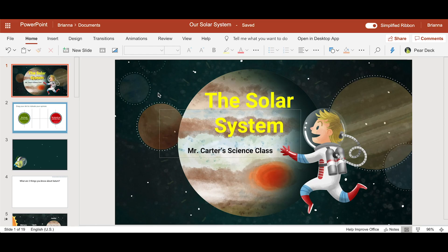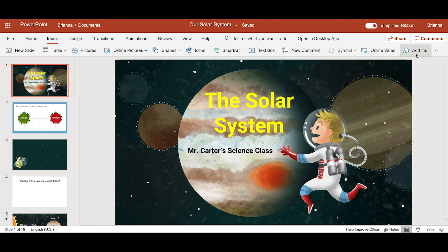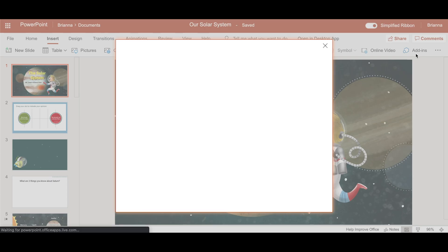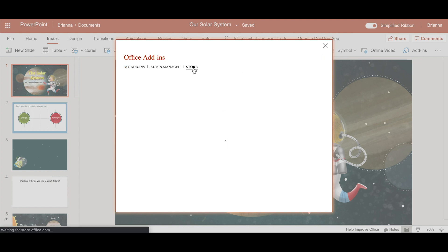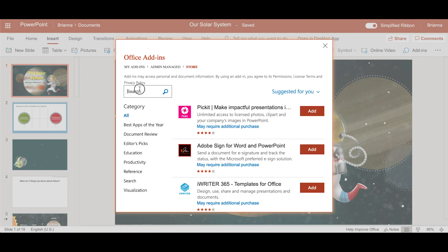Open the Pear Deck add-in by clicking on the icon or going to the insert menu and clicking add-ins. If Pear Deck doesn't show up in the add-ins menu, you will need to first install it from the office store.